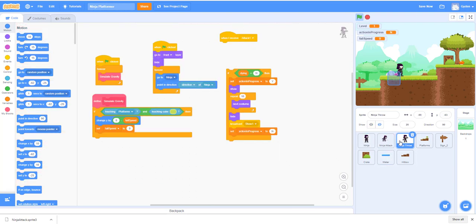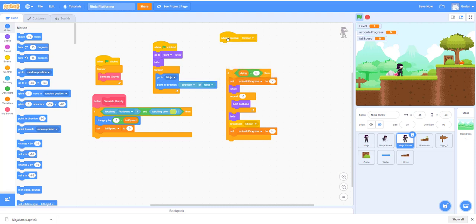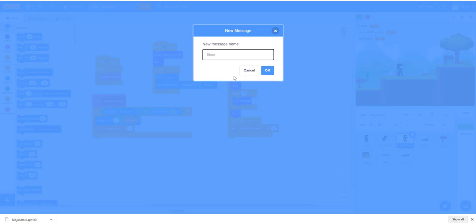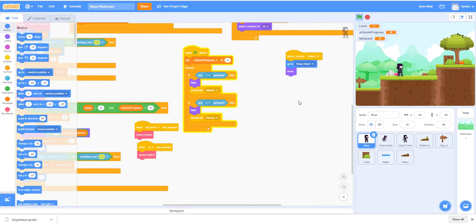We'll go back to the ninja. Instead of 'attack', we'll say: when I receive 'throw two', and if it is not dying, we set the action — same thing as we did for the attack. Instead of 'show two' we're going to show one or show two. Then back to the ninja again: when I receive 'show two', instead of calling 'ninja attack' we'll go to 'ninja throw' this time.